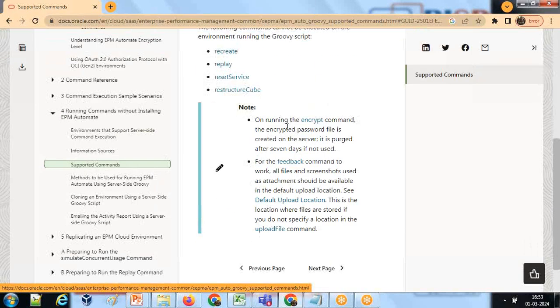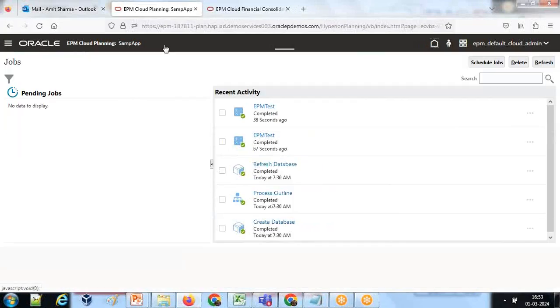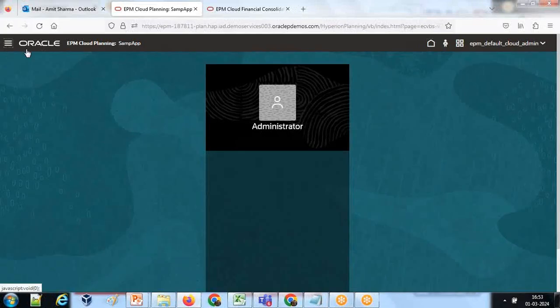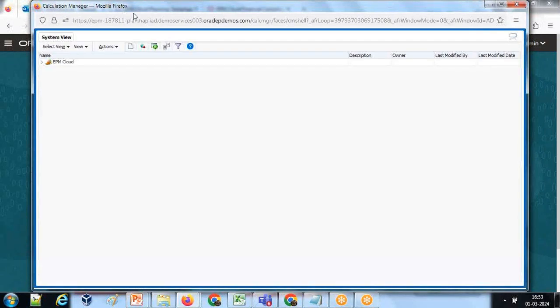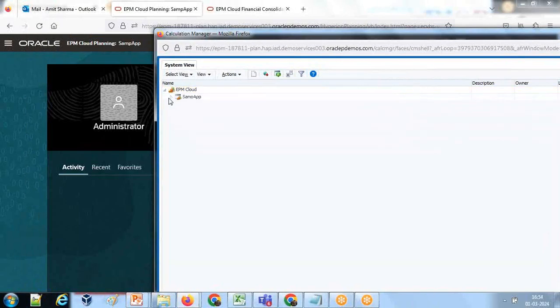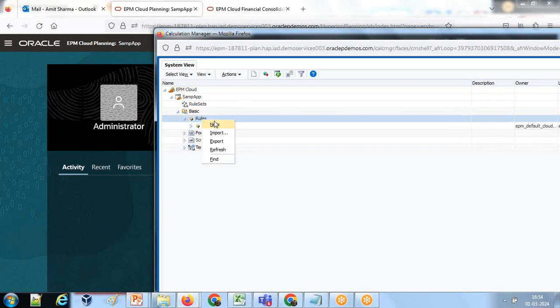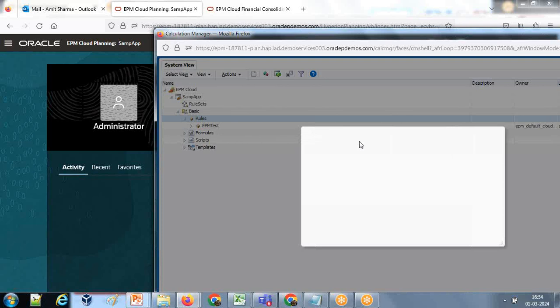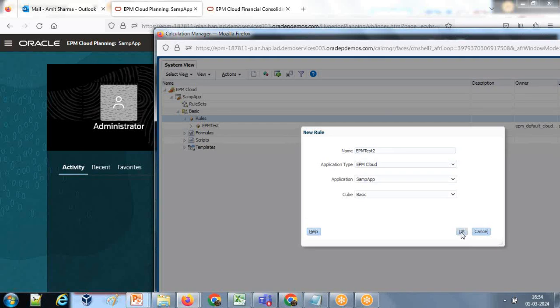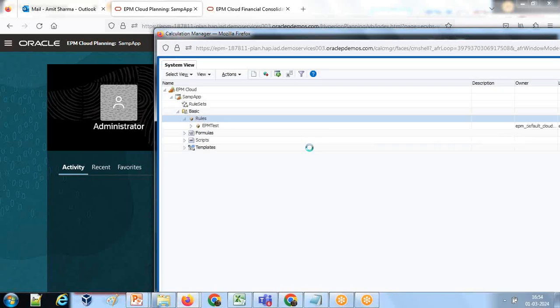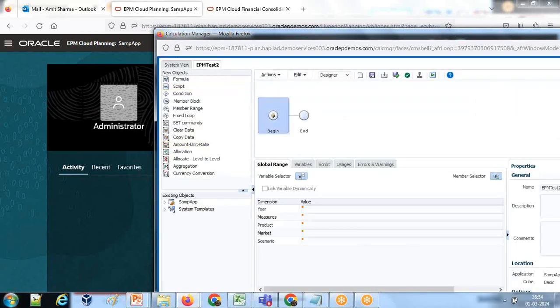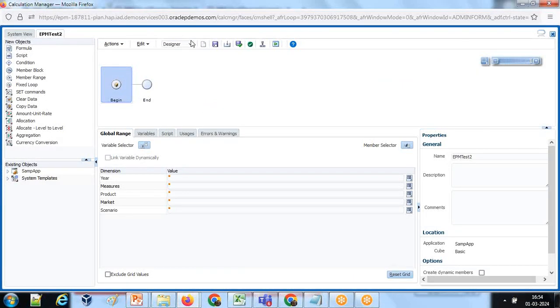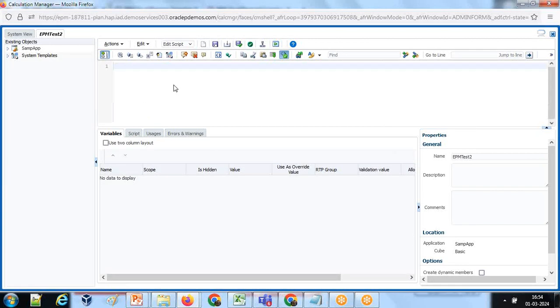With this, let's get started. Let me create one simple scenario of EPM Automate. I'm going to create a new rule. This would be Groovy. Let me name this as EPM test one or test two. First we need to create an EPM Automate object module. Let me turn it to edit mode. It is in designer mode by default. Edit script mode and make sure you select script type as Groovy Scripts.